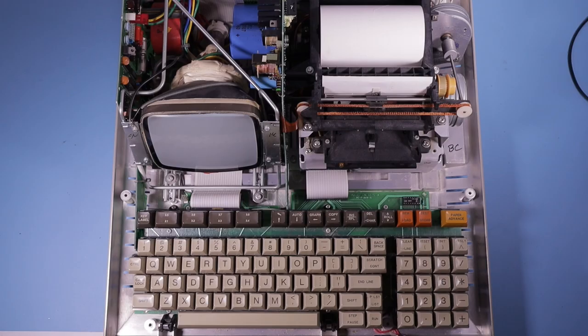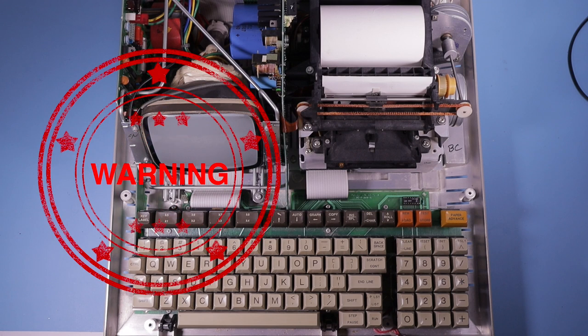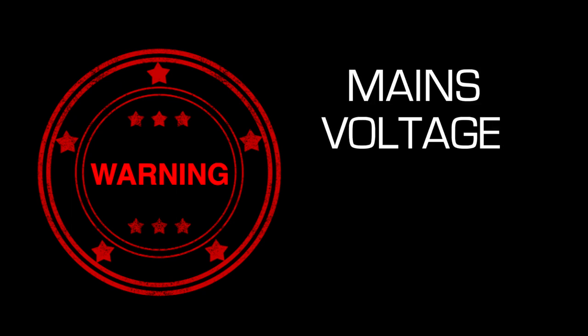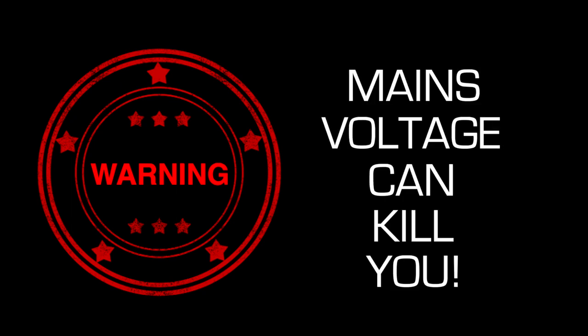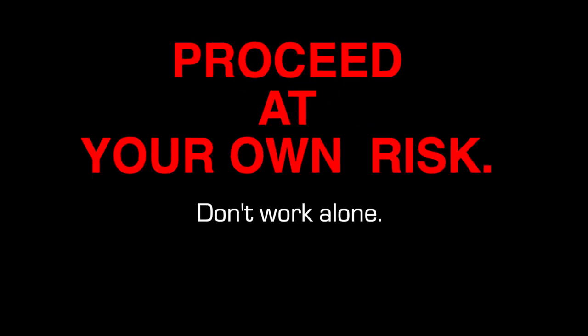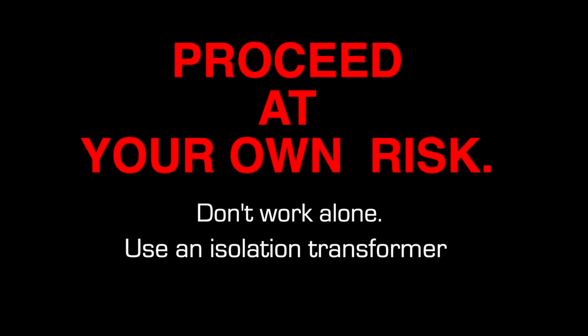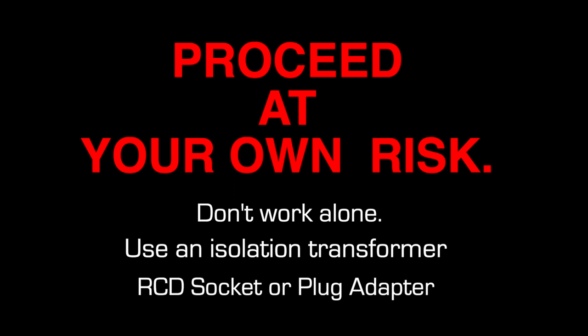Time for the usual note of caution. Your host for today is an electronics idiot, but he's had a few facts drilled into him and I gotta pass them on to you now. This is a power supply, so there's some mains voltage in there and it could actually kill you. Do not attempt any of this at home unless you understand the risks. Please take all appropriate precautions. For instance, it's a good idea not to work alone and perhaps also use an isolation transformer and even an RCD plug adapter is a good idea.